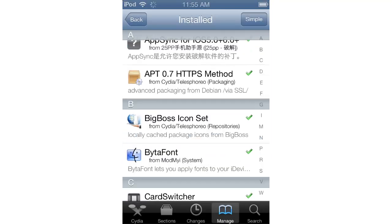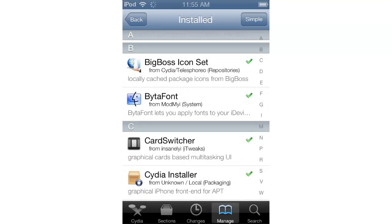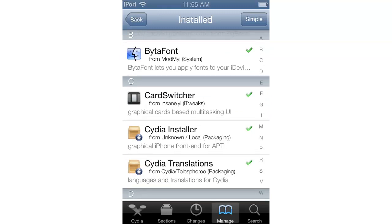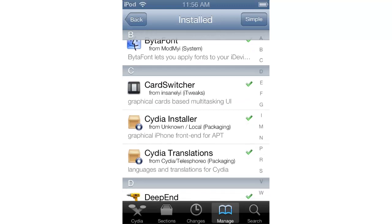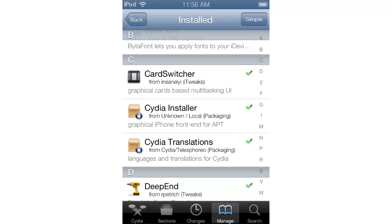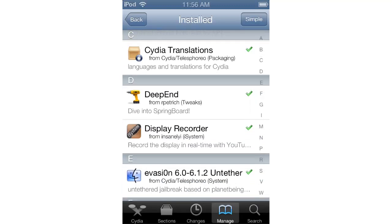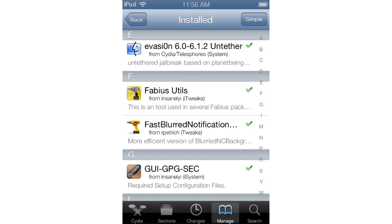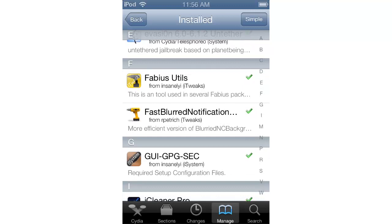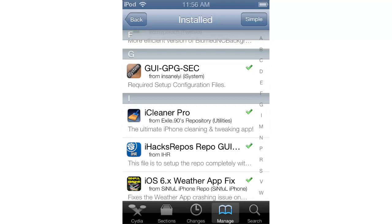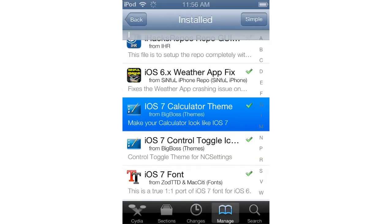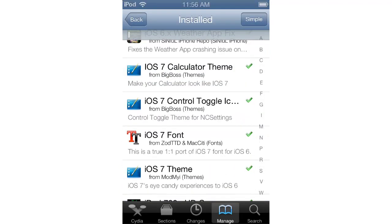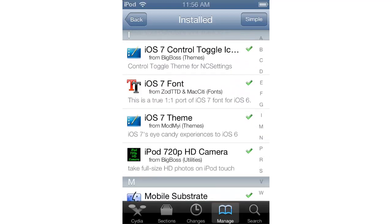So in Cydia you need VitaFont and CartSwitcher. By the way, when you download the iOS 7 font, it downloads VitaFont with it — VitaFont is free. CartSwitcher I got from the MCMI repo since CartSwitcher is paid. There's D-Bend, which is in the RPetrick repo. All of the repos I'll leave down below in the description. Fast Blur notification center background — this one is from RPetrick repo 2, a more efficient version of Blurried NC Background. Also: iOS 7 calculator theme, iOS 7 control toggles, iOS 7 font, and iOS 7 theme — the whole main UI theme.